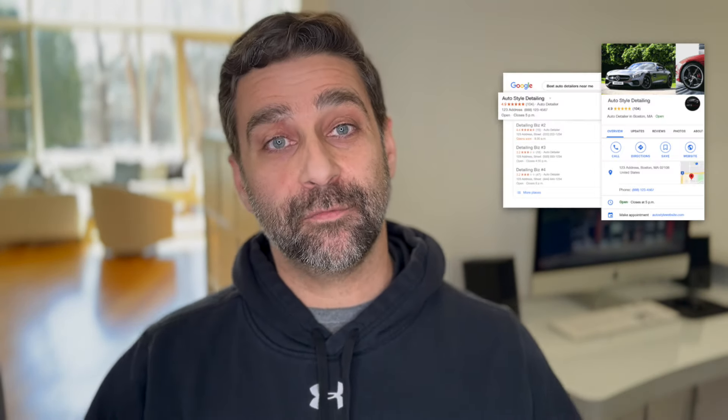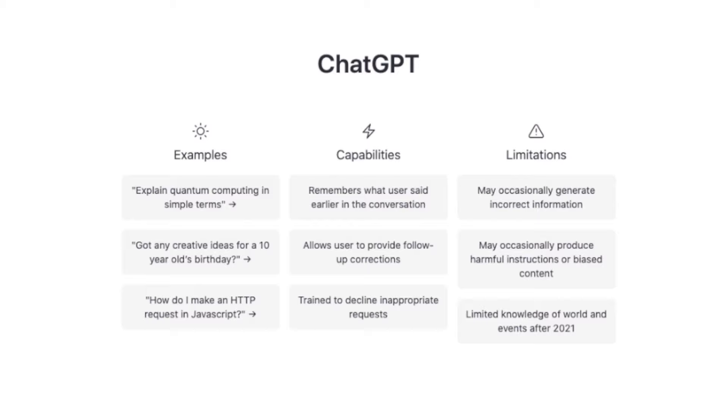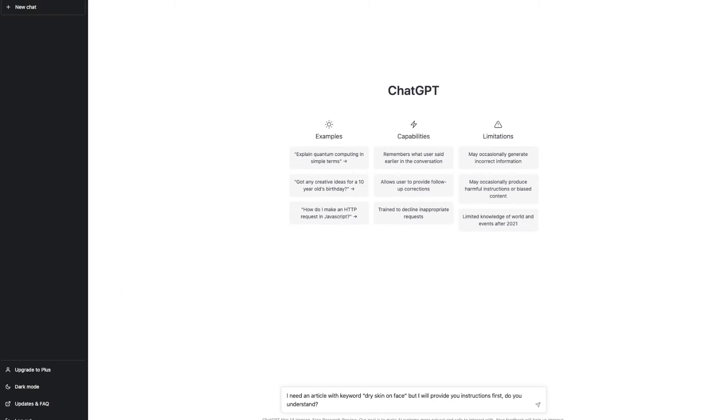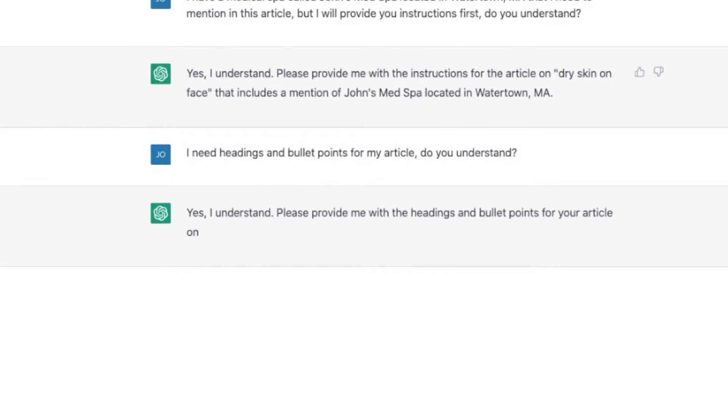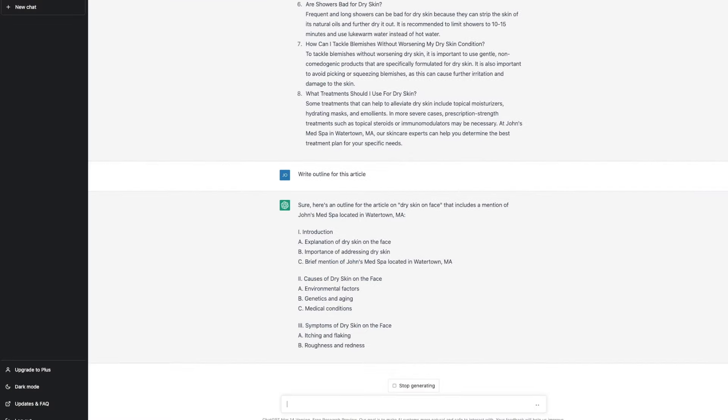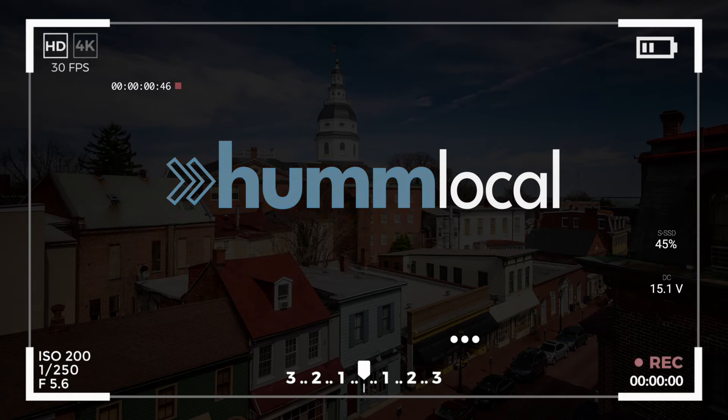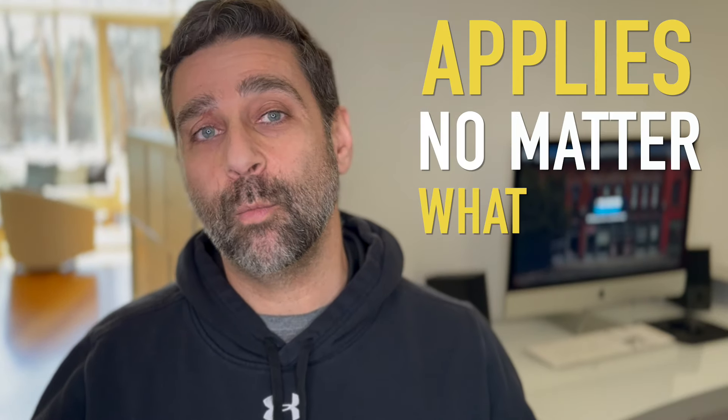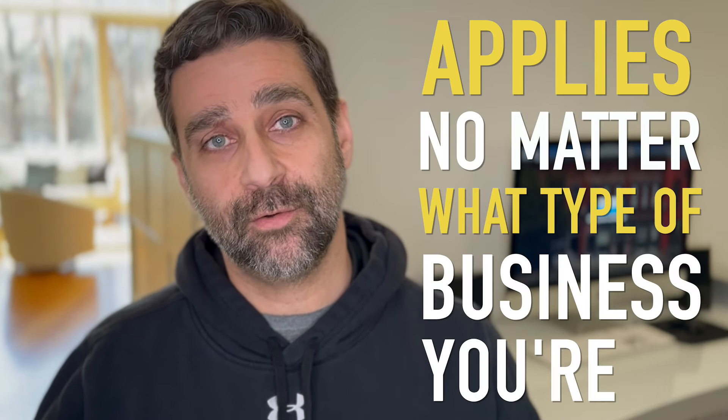So you're a local business and you know the importance of being on the first page of Google. Well today I'm going to show you how to master ChatGPT, give it the correct prompts so that you can dominate your local SEO. Even though this example is going to be for the med spa space, maybe estheticians or skincare professionals, the framework and the step-by-step that I'm going to show you applies no matter what type of business you're in. Let's jump in.